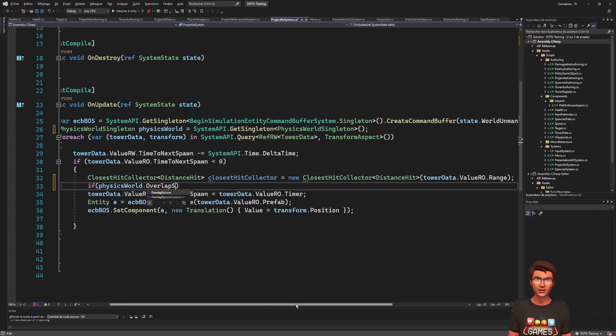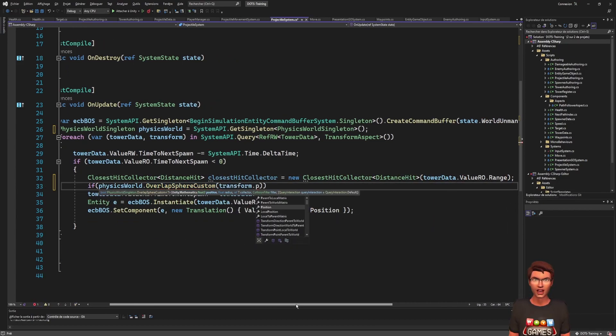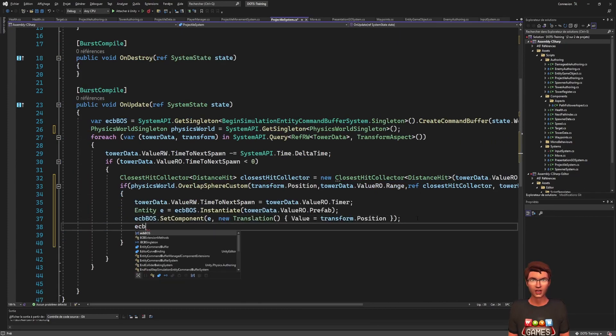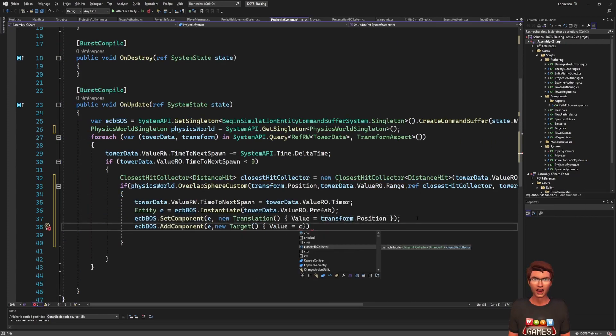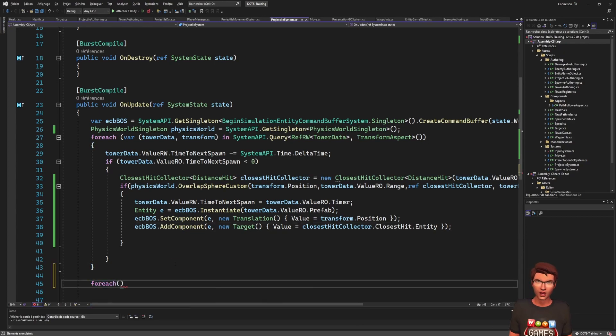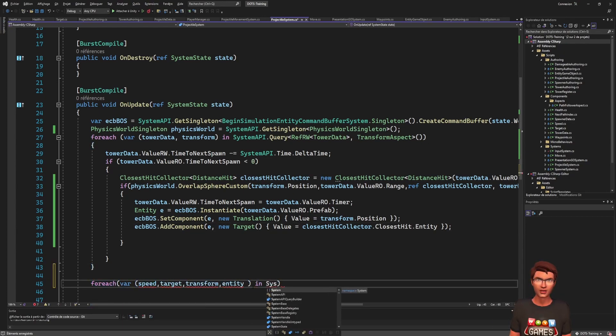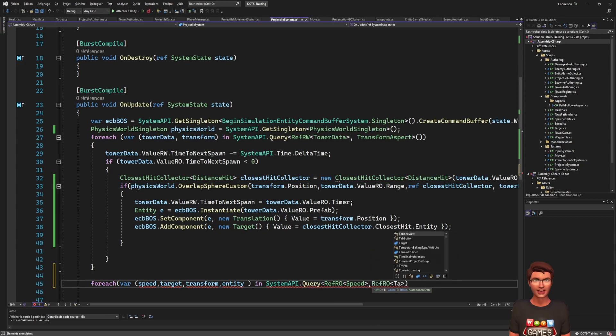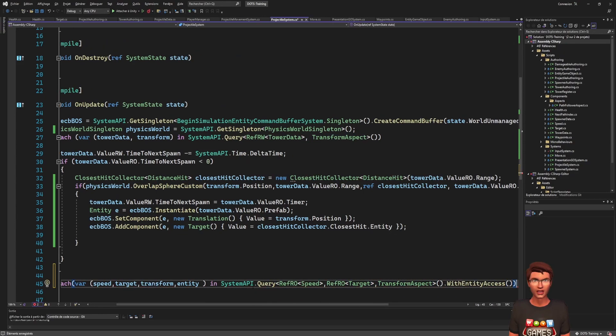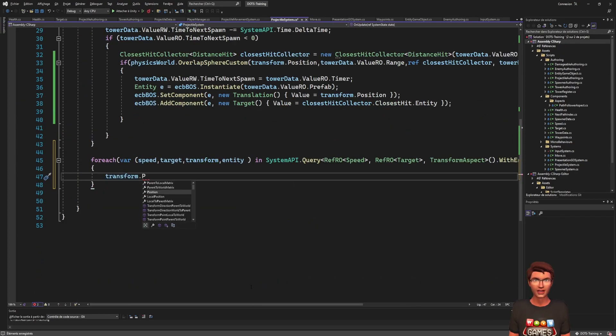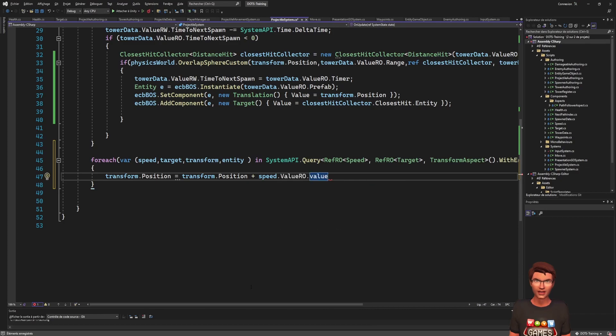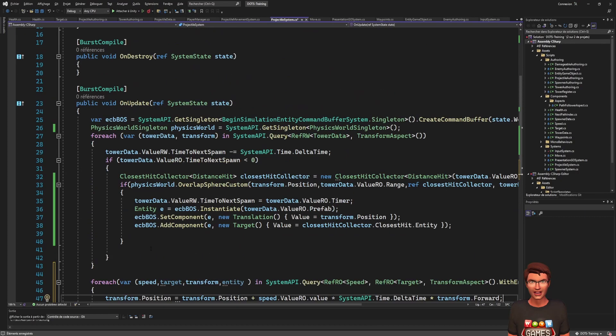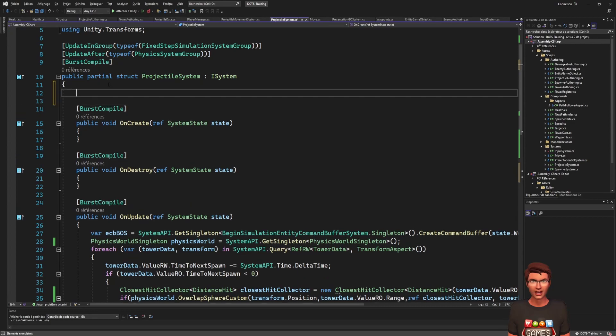To make our projectile follow the target, we can make another foreach loop that will make the projectile move forward. For the projectile forward vector to point towards the target entity, we will need the target position. But since we are iterating over the projectiles, not the enemy, we don't have access to it.